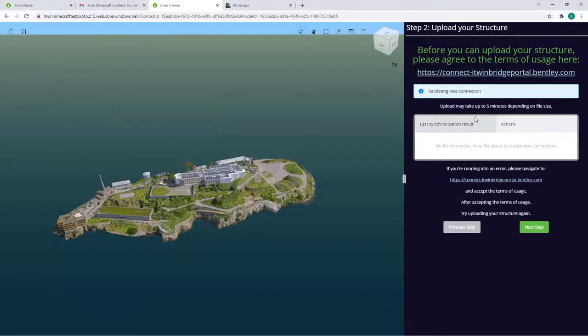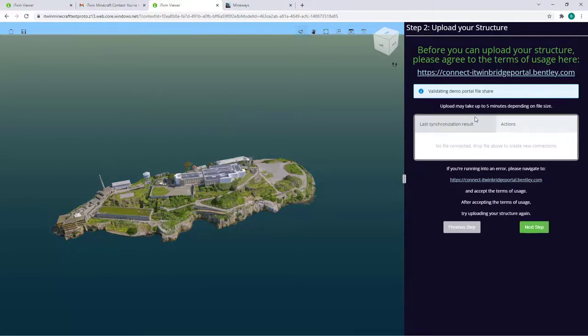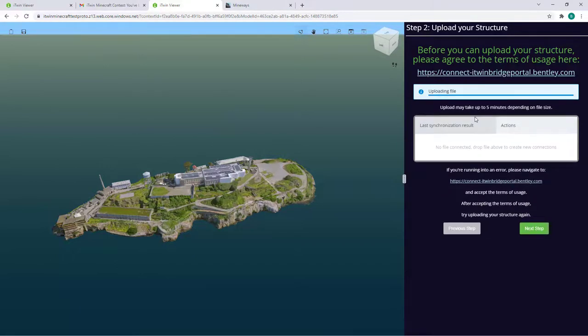The upload can take up to 5 minutes depending on the size and traffic, but you can go ahead and take a break here. The page will automatically refresh once completed.